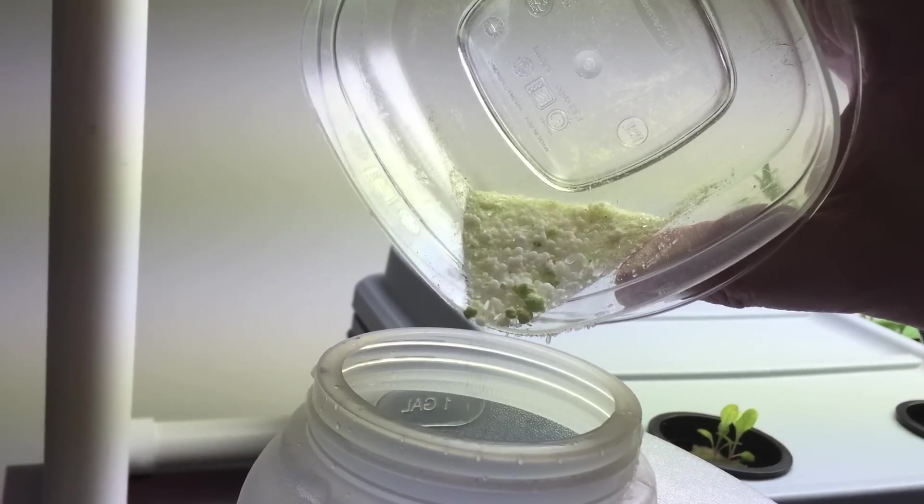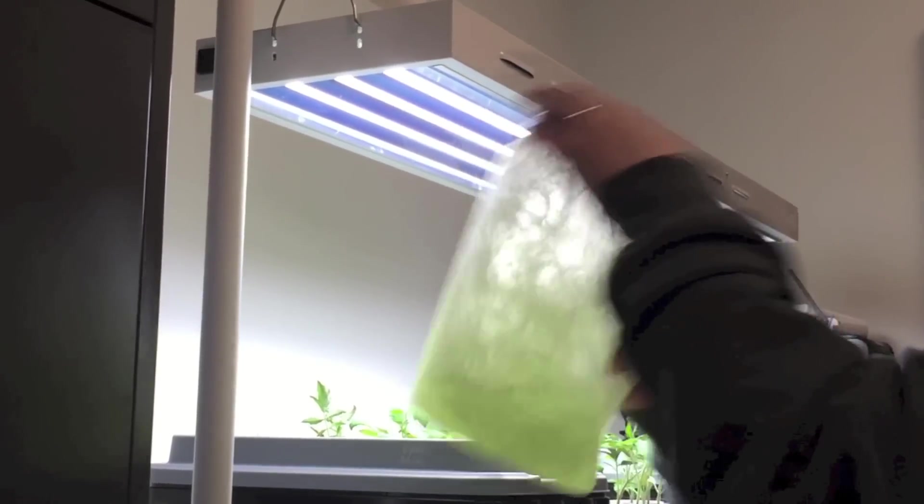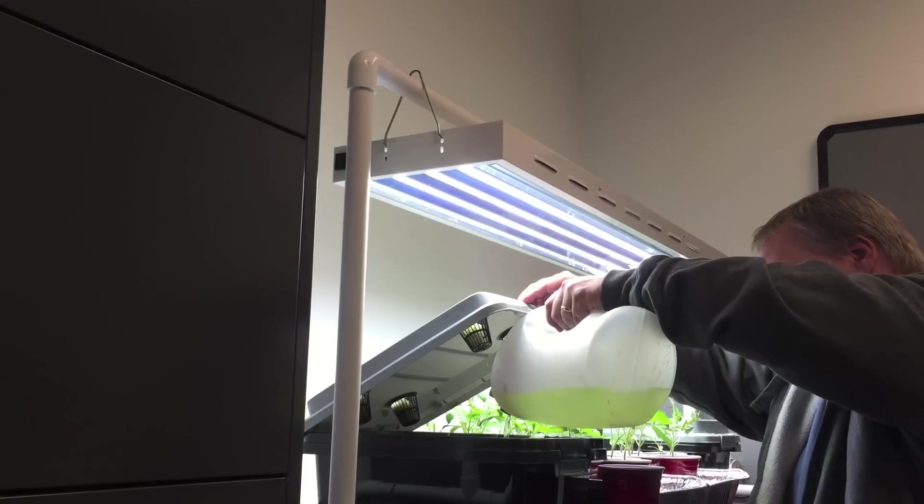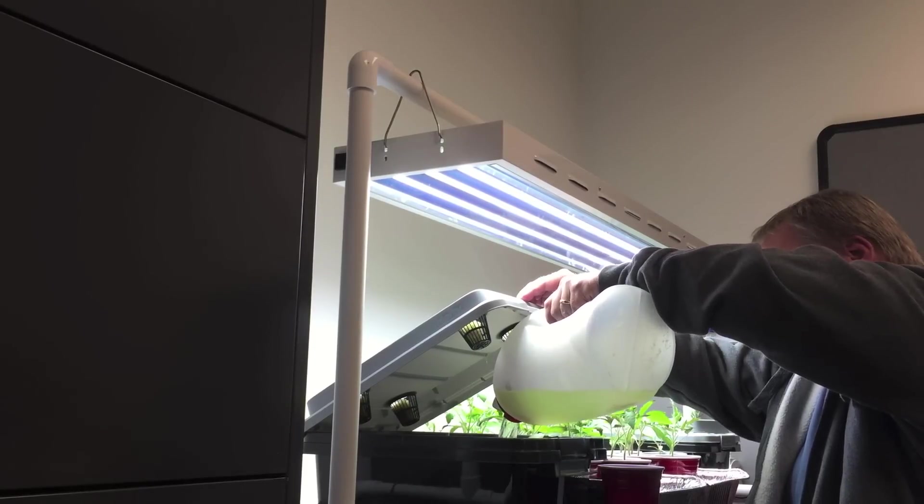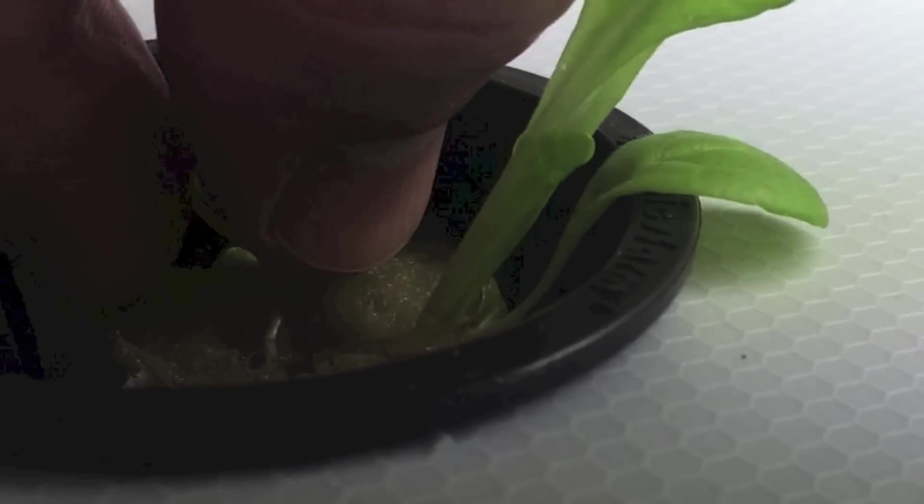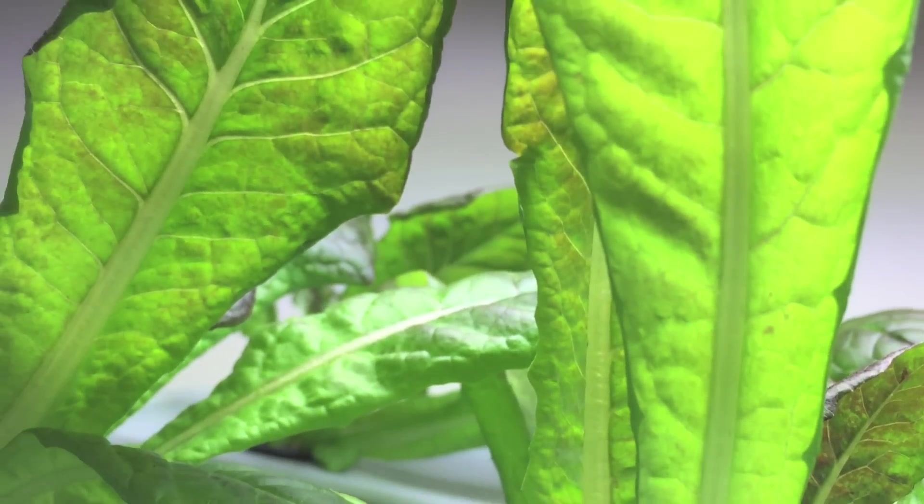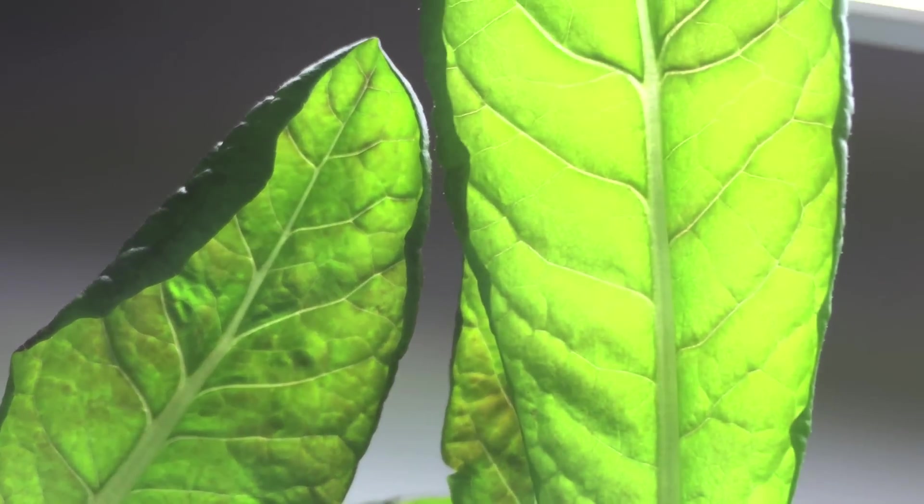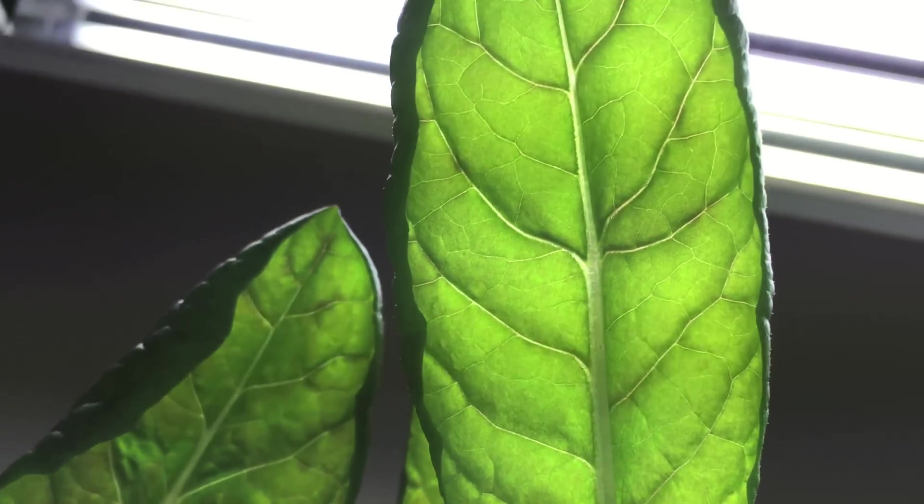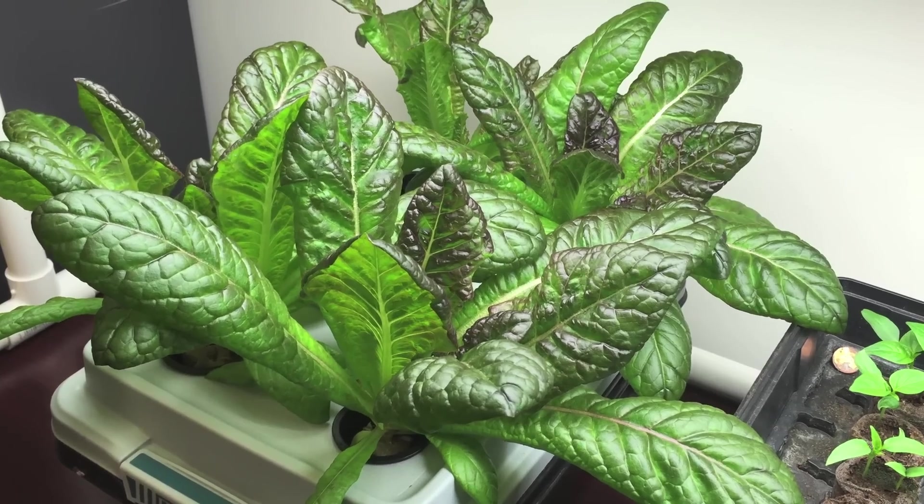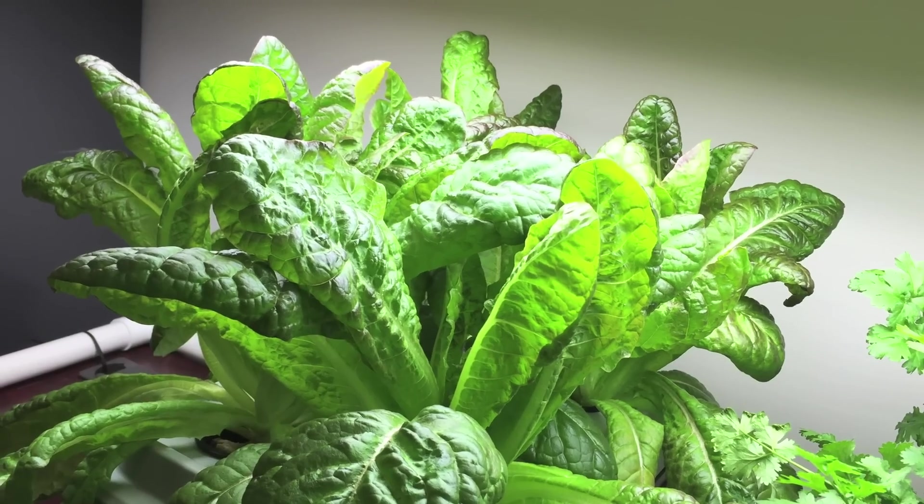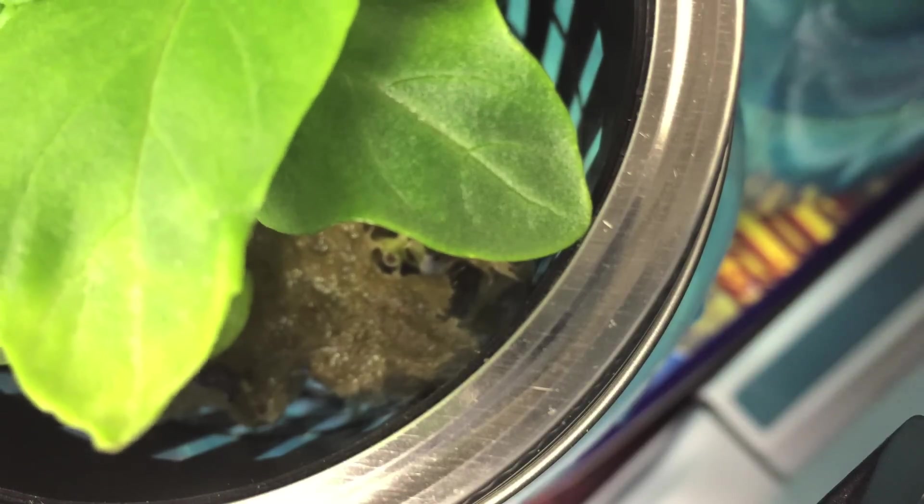The key to all this is the Kratky method. If you want to understand the Kratky method, you need to know about hydroponics. And if you want to know about hydroponics, you need to know about plants and what they need. Let's get started.